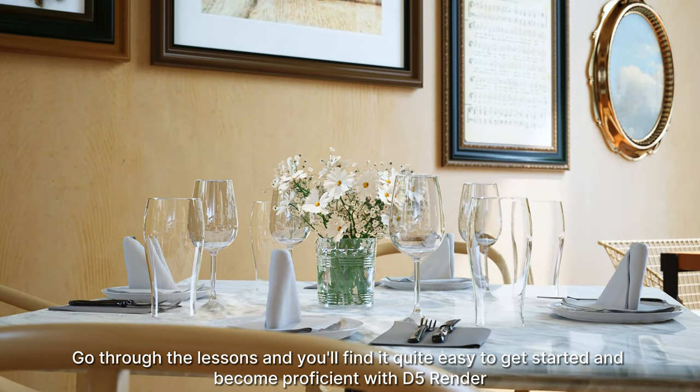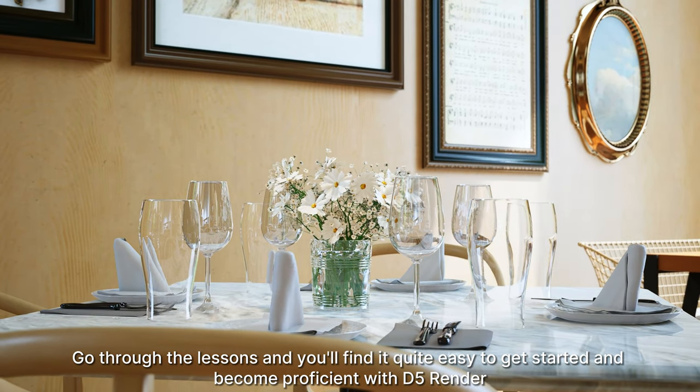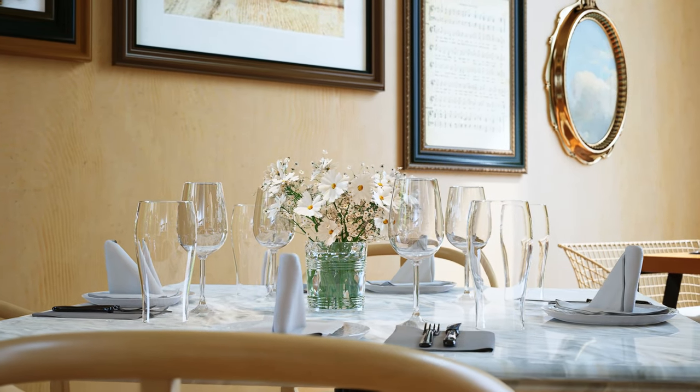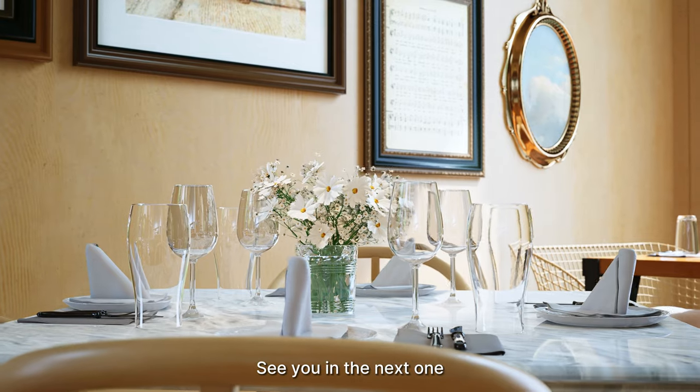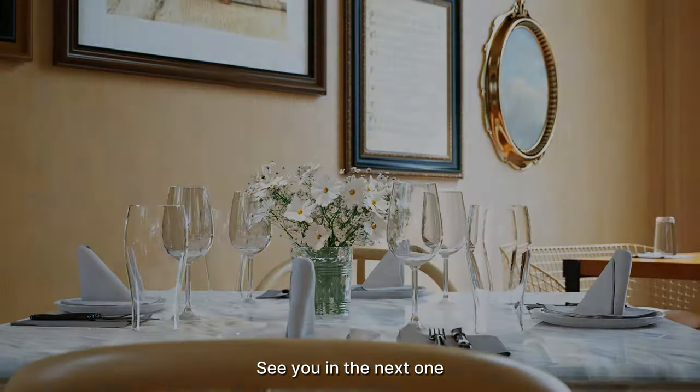That's it for the tutorials overview. Go through the lessons and you'll find it quite easy to get started and become proficient with D5 Render. I hope this video helps. See you in the next one.